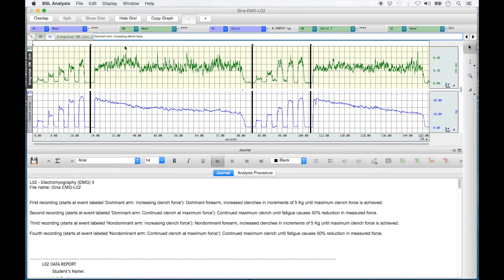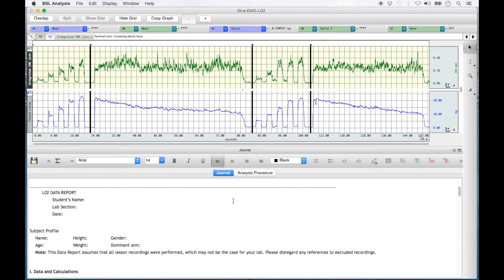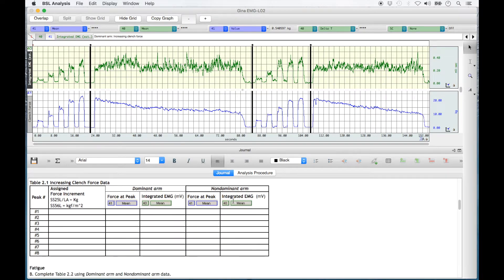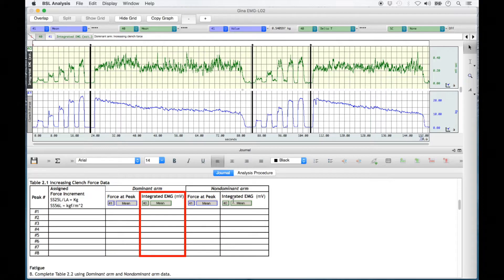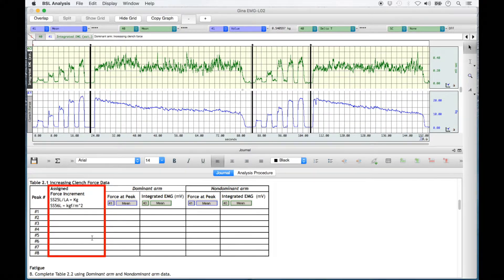Move down to the bottom half of the screen to the journal section, making sure that journal is selected. Scroll down until Table 2.1 is in full view. For this table, you will measure the force at peak in kilograms and the integrated EMG in millivolts for both the dominant and the non-dominant arm. The first column of Table 2.1 asks you to enter the assigned force increment.